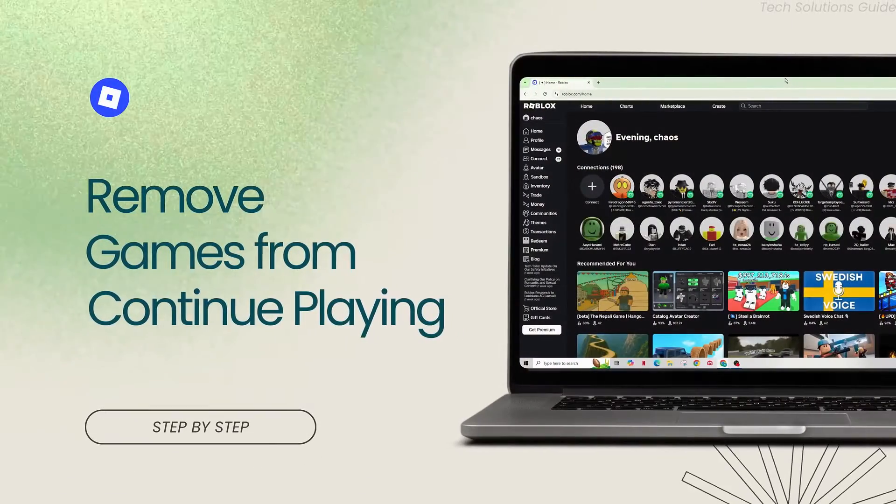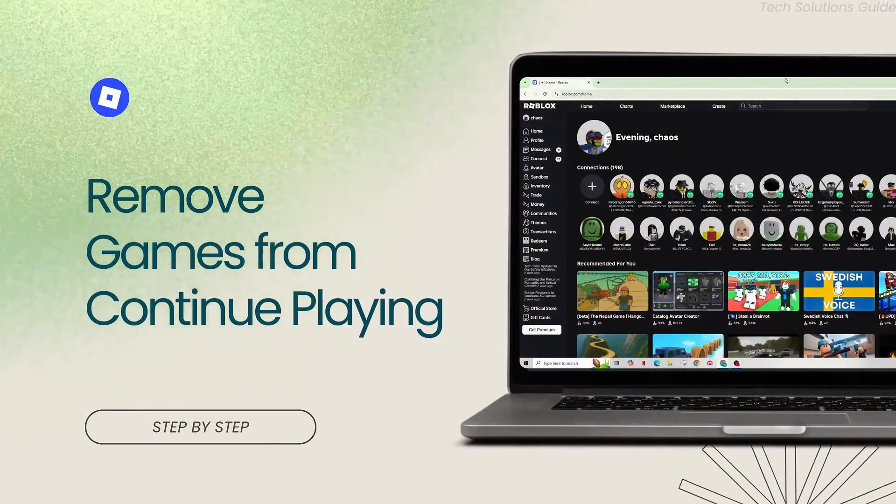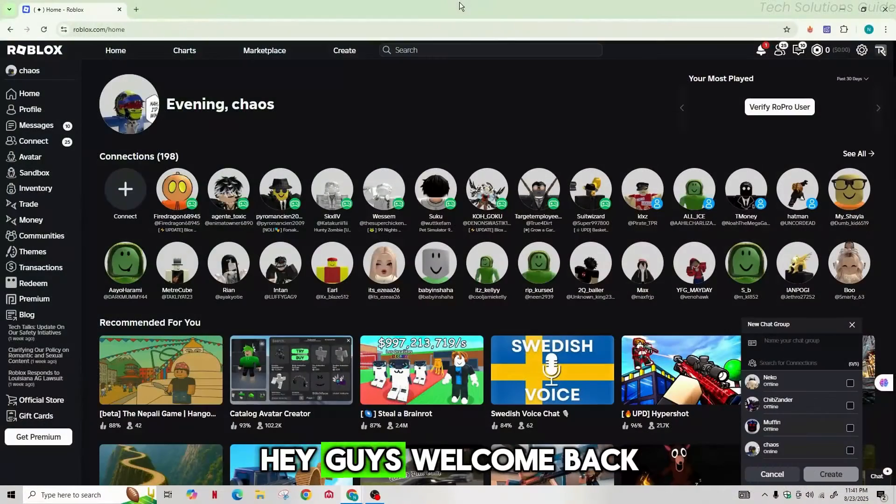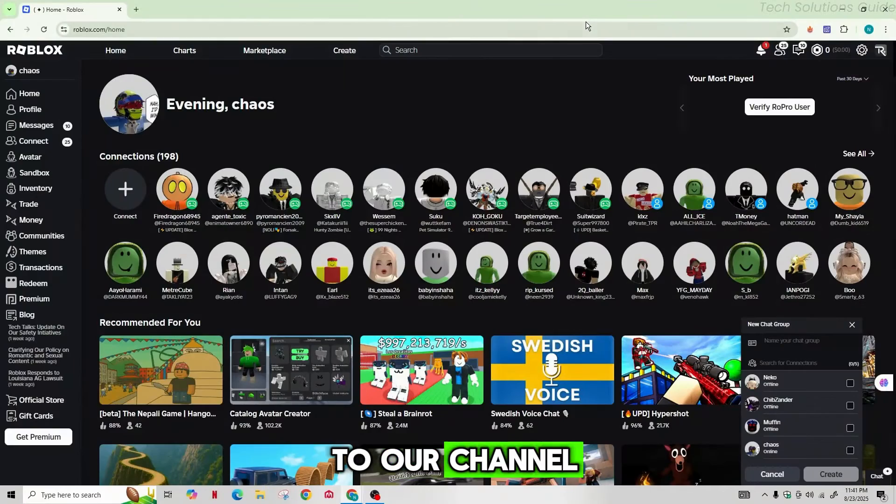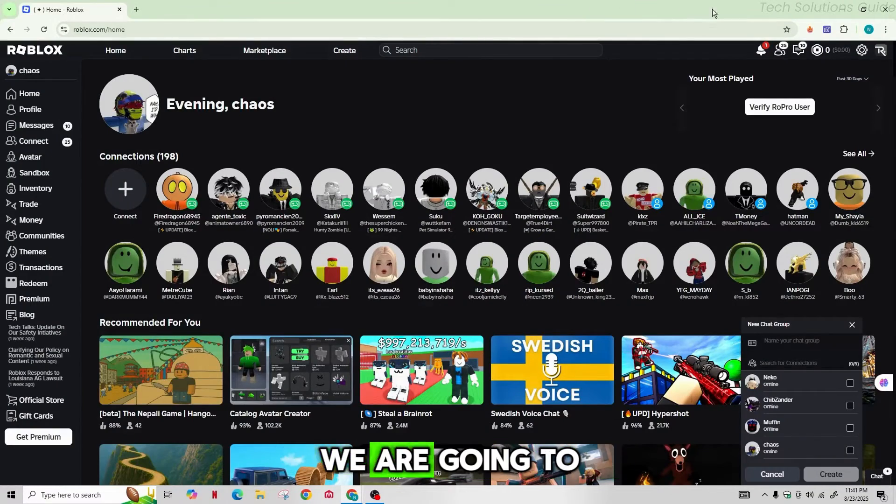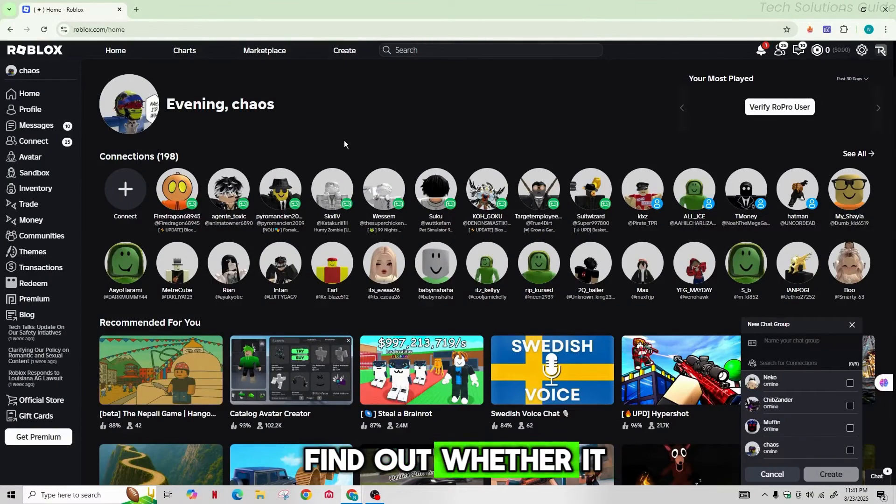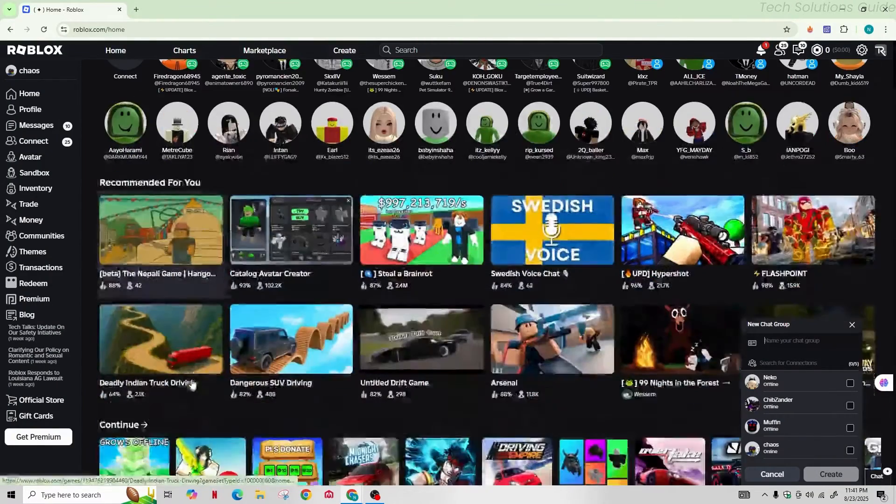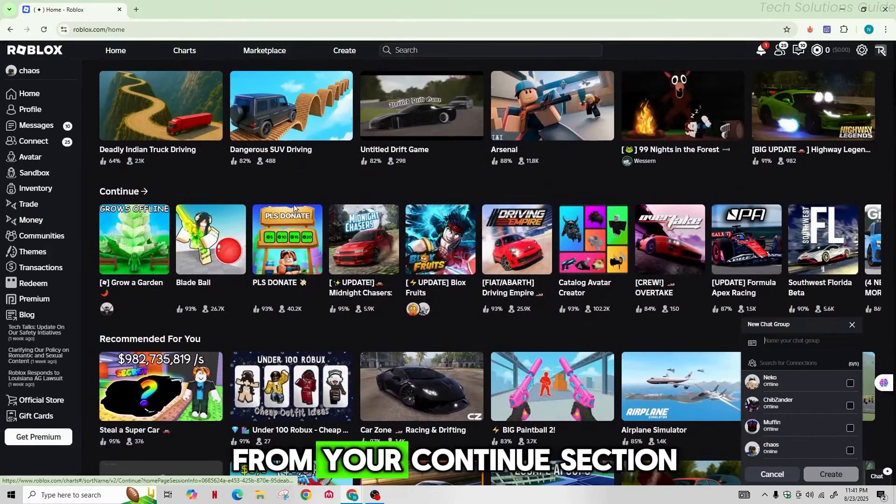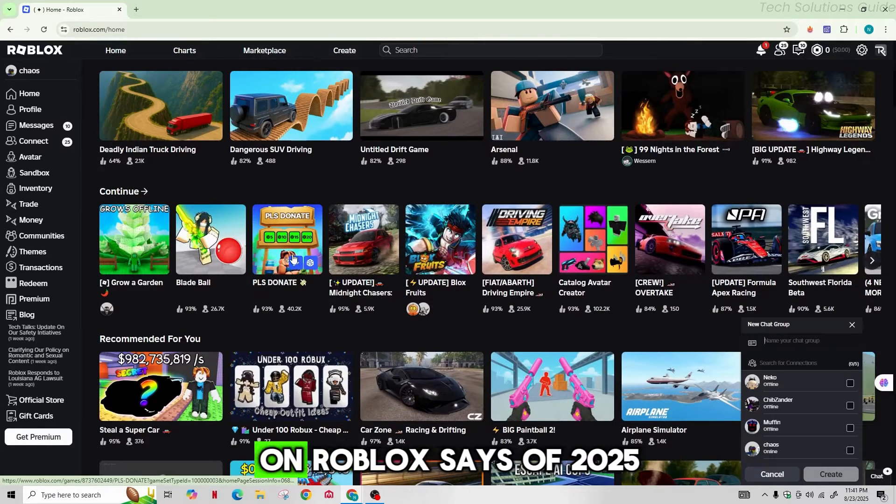Can you remove Roblox games from continue playing? Hey guys, welcome back to our channel. So today in this video, we are going to find out whether it is possible to remove the games from your continue section on Roblox.